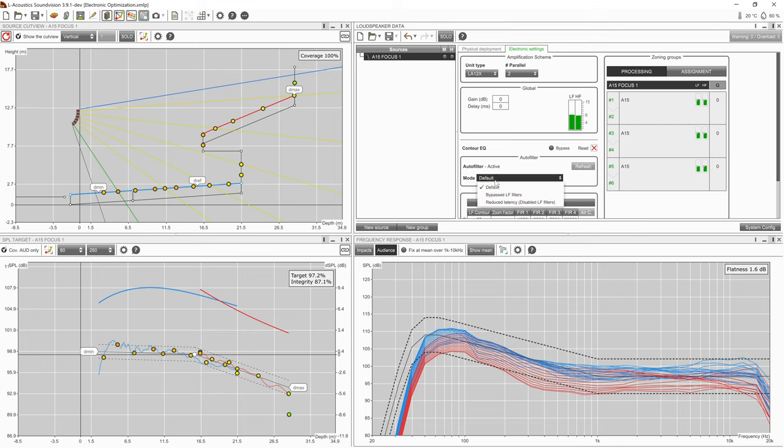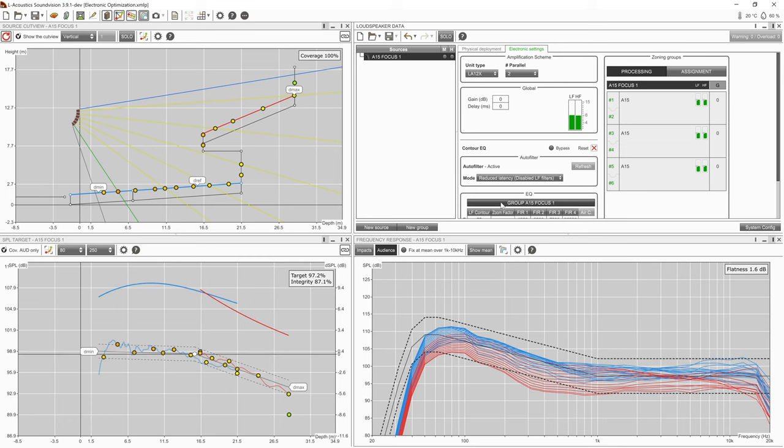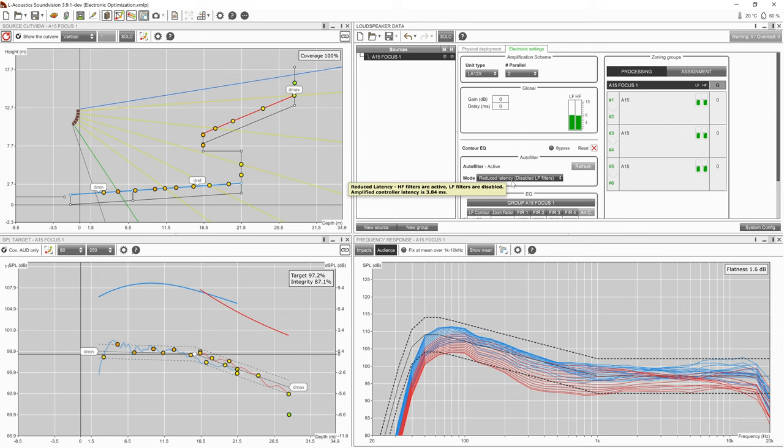If the user requires a minimum latency time, they can select reduced latency mode. This keeps the optimization of the high frequency filters but disables the low frequency filters that require the additional latency.